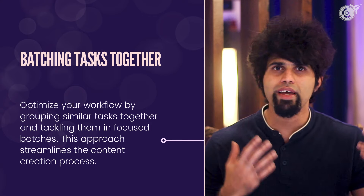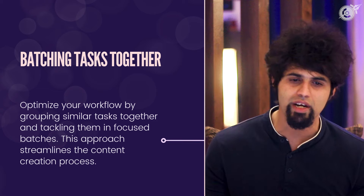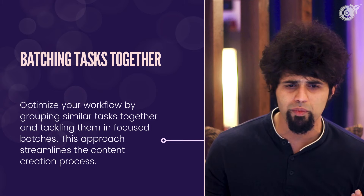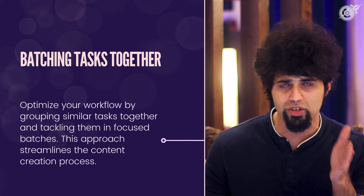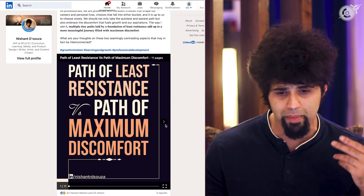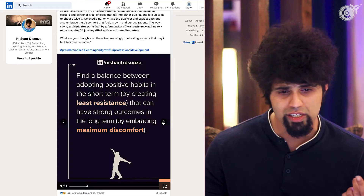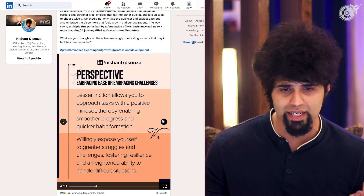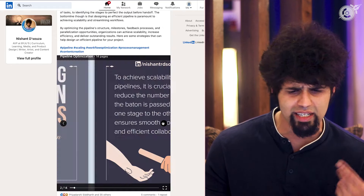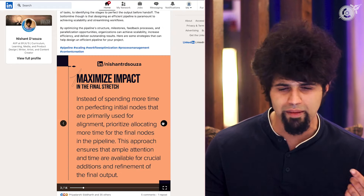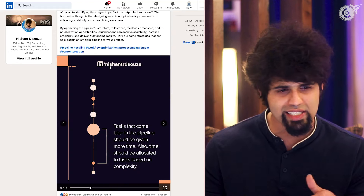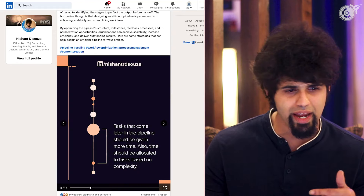A quick example of batching is how I approach content writing for LinkedIn — when I sit to make carousels, I make a bunch of carousels all at once, as you can see over here. And they're similar in design, which kind of helps very easily segue into the third critical thing we can do, which is template-based designs.